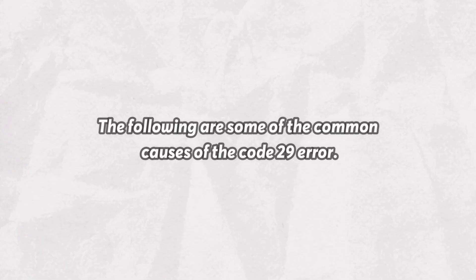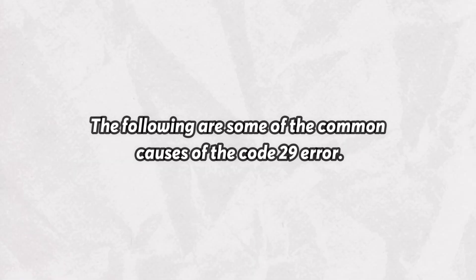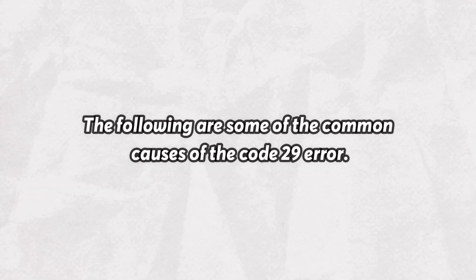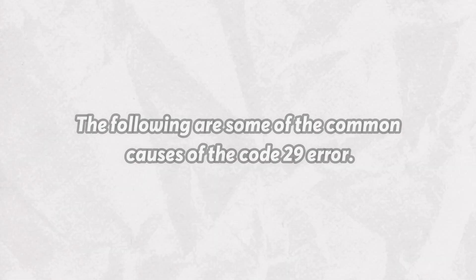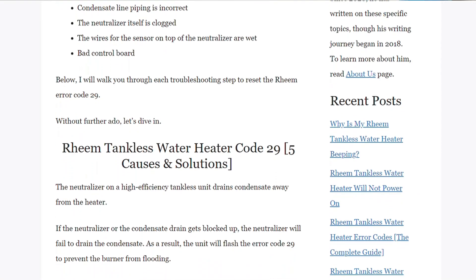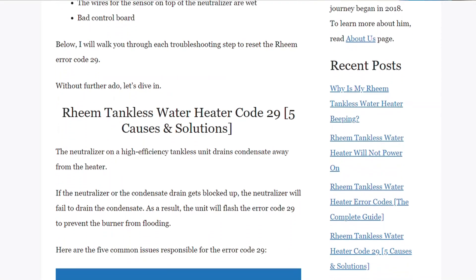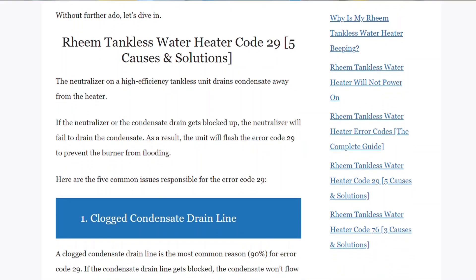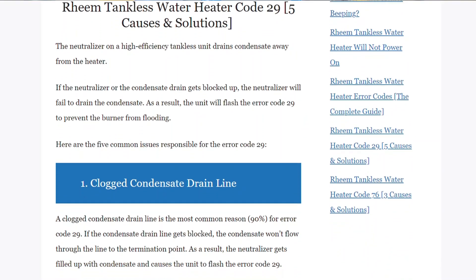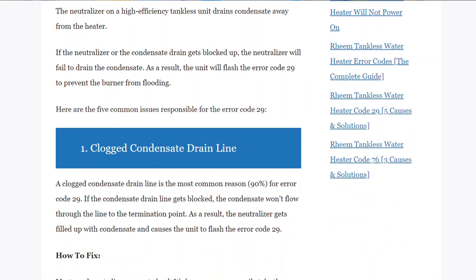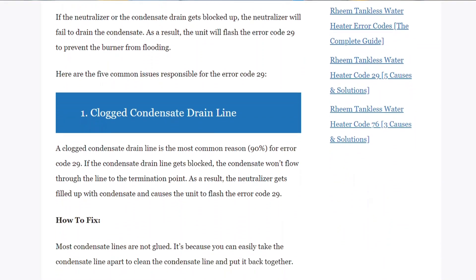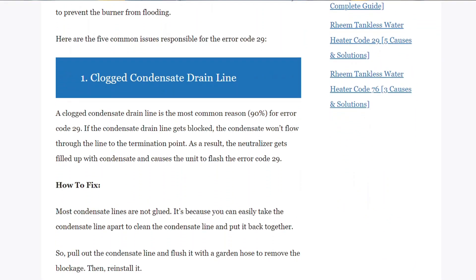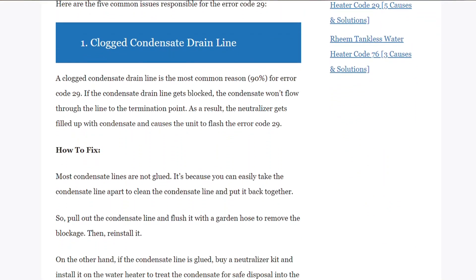The following are some of the common causes of the Code 29 error. Blockage of the condensate drain line — this is the most common cause of error 29 in tankless water heaters. Almost 90% of the time, you will receive this error due to clogging in the drain line.